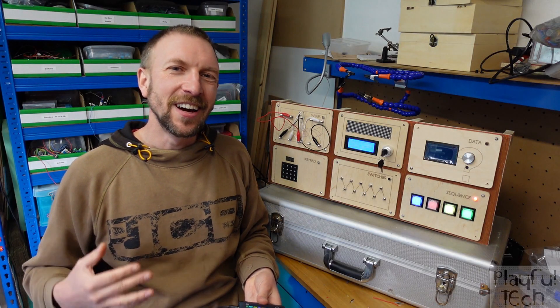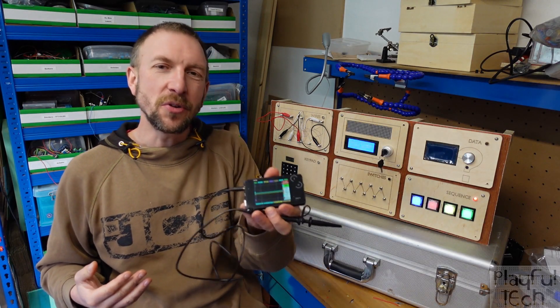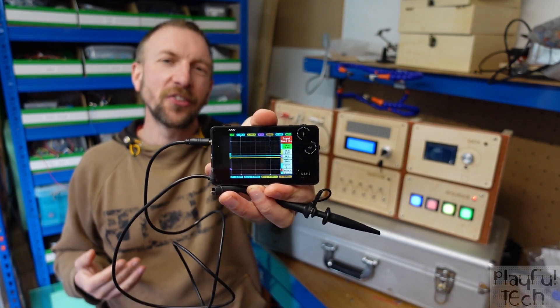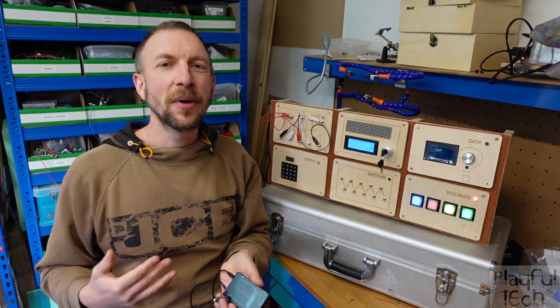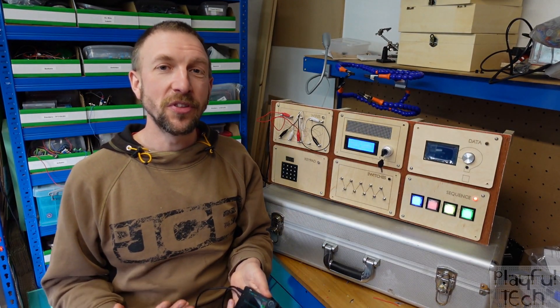Hi, I'm Alistair and this is a video about how you can use a digital oscilloscope to help debug and fix problems with your Arduino projects.